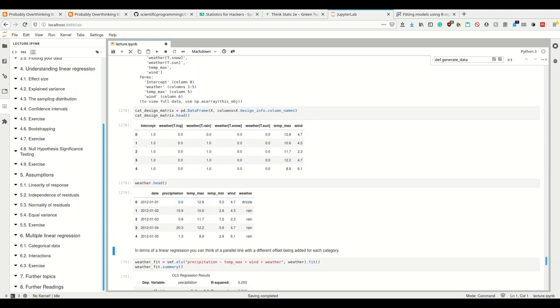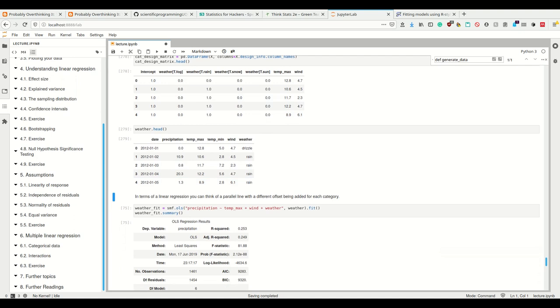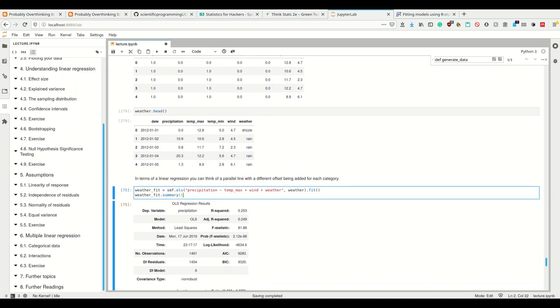We looked at the design matrix, and now in terms of linear regression, we can think of a parallel line with a different onset being added for each category.